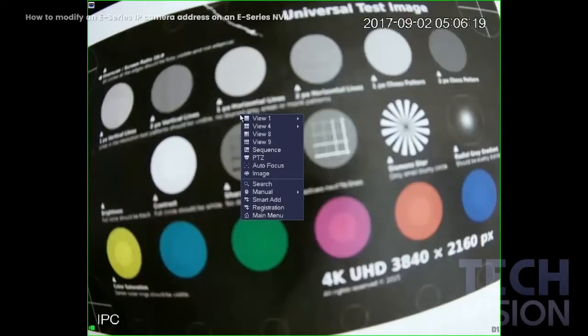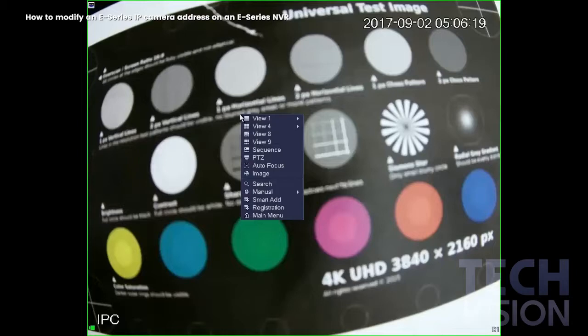In the following video, I'm going to modify an IP camera on an E-Series NVR at the local interface. To do this, the NVR and the IP camera will have to be on the same local network. So let's get started.